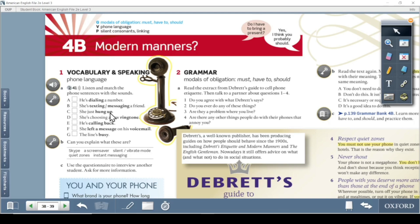She's texting or messaging a friend. Texting and messaging are two synonyms — both are fine. You don't say 'I text a message' — that is completely wrong. The correct way is to say 'text someone' or 'message someone.' Both of these are used as verbs.